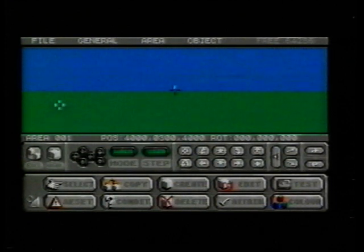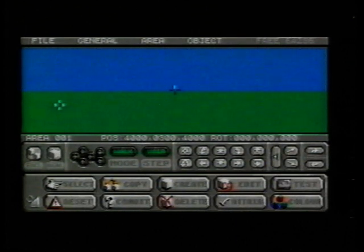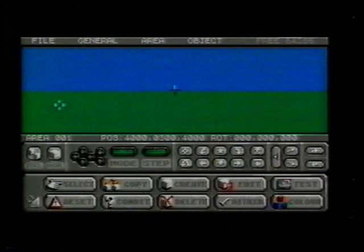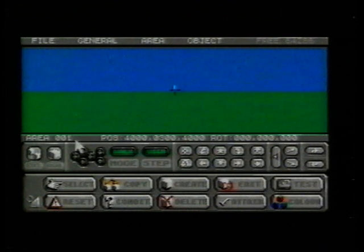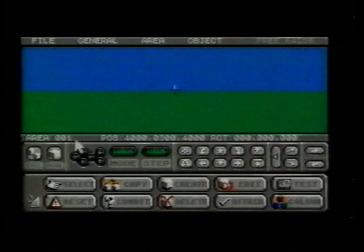The middle of the screen is the window onto our Freescape world. At the moment, there's just ground and sky. Directly below this is a status bar. Its figures tell us exactly where we are in our environment.